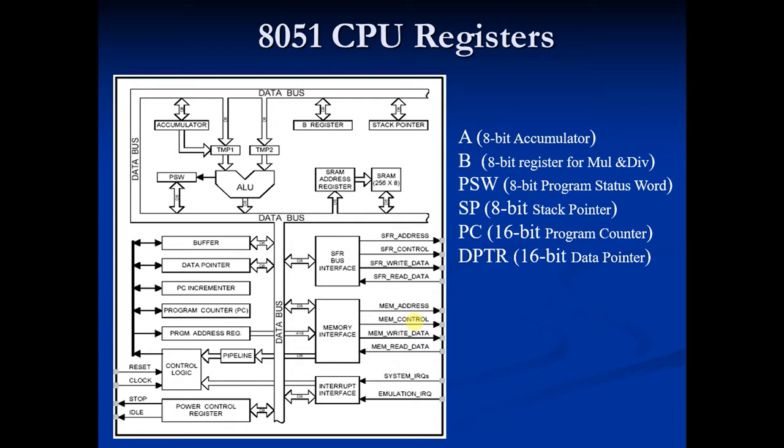Now when 8051 is initialized, PC always starts with 0000H and is incremented each time an instruction is executed.